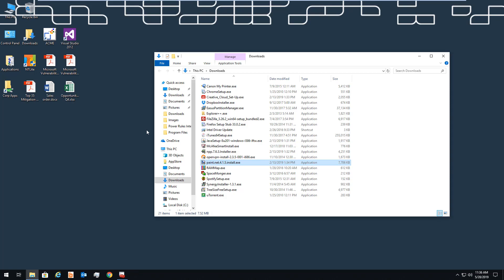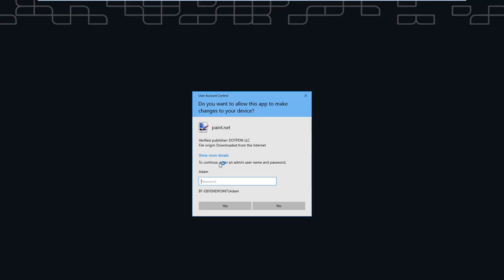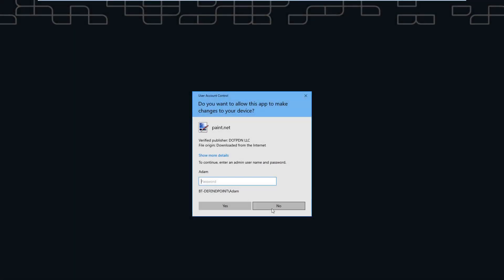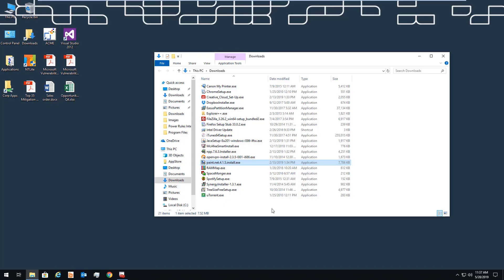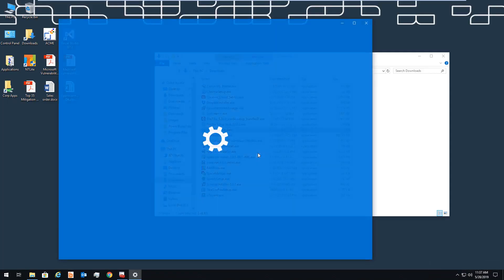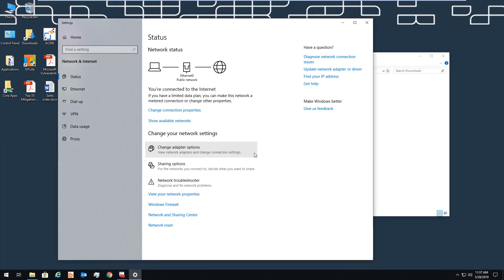Typically, when you remove admin privileges, you solve a security challenge only to create a productivity challenge. This can be seen when a user tries to run or install an application that may require admin privileges. Here, they are presented with an admin prompt, and of course, they don't have the credentials to be able to continue by themselves. The same thing happens when they want to update an application or driver.